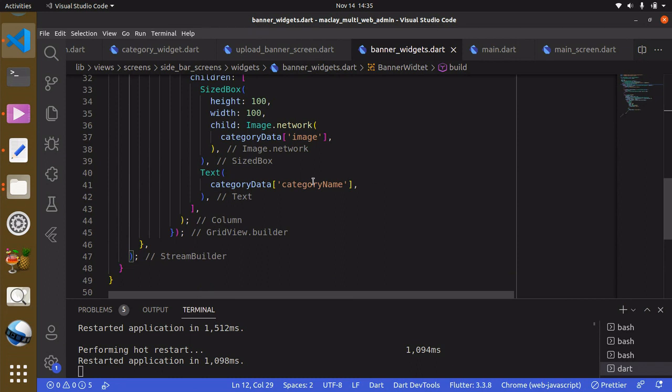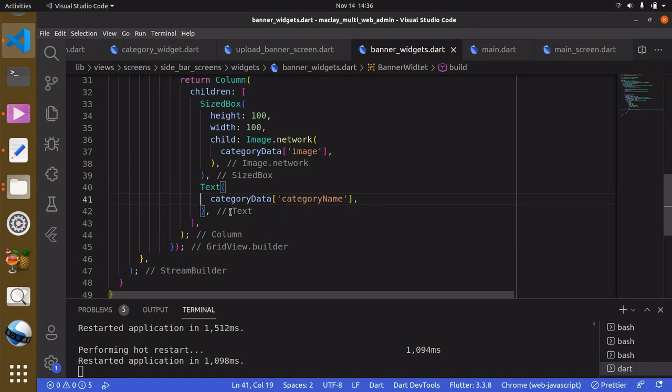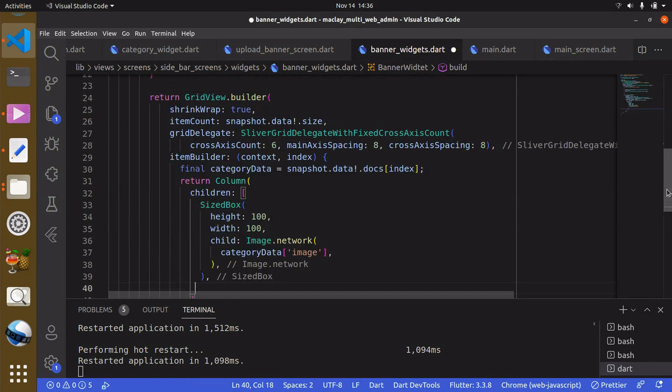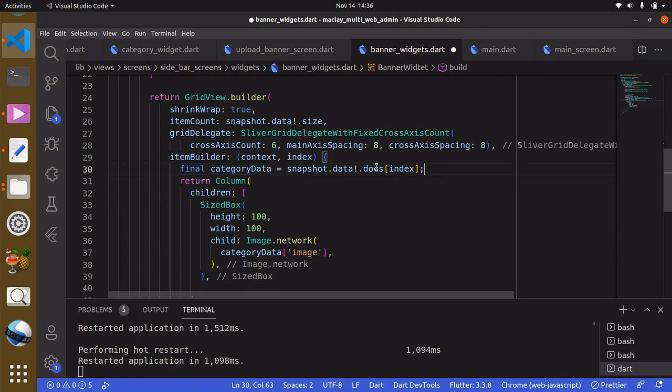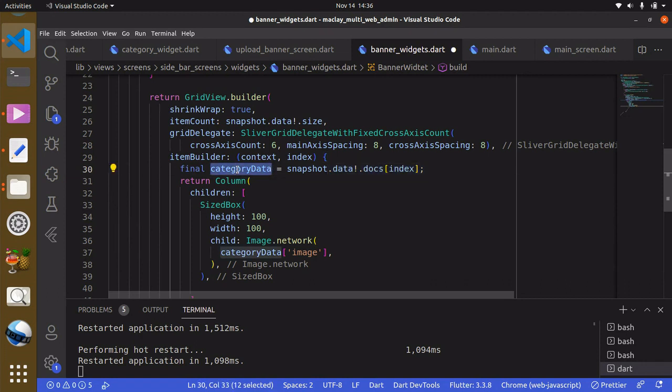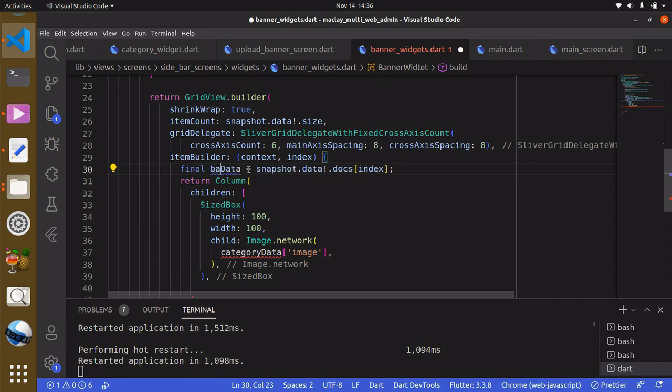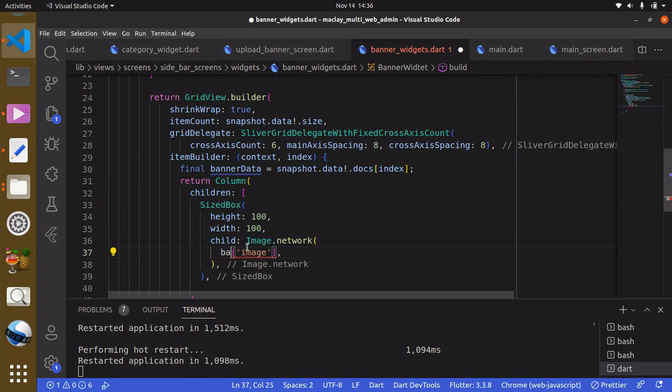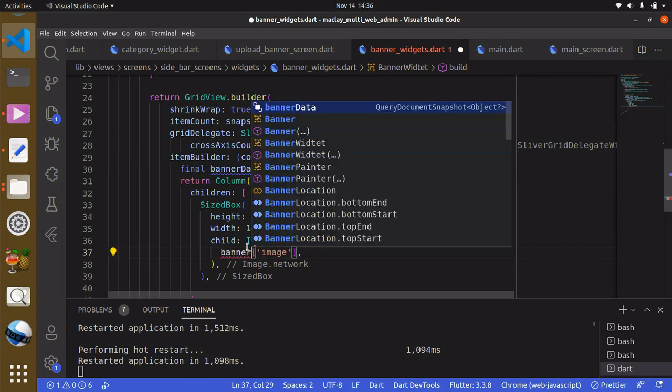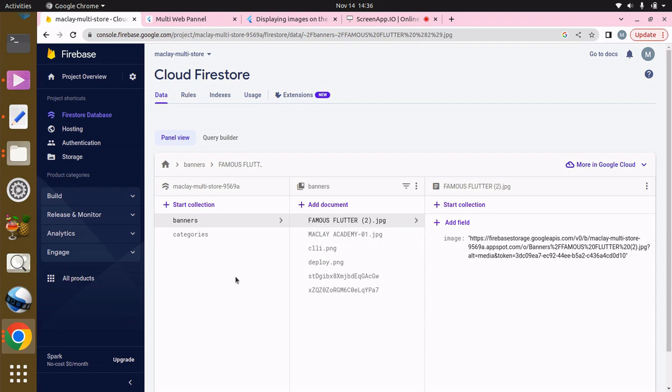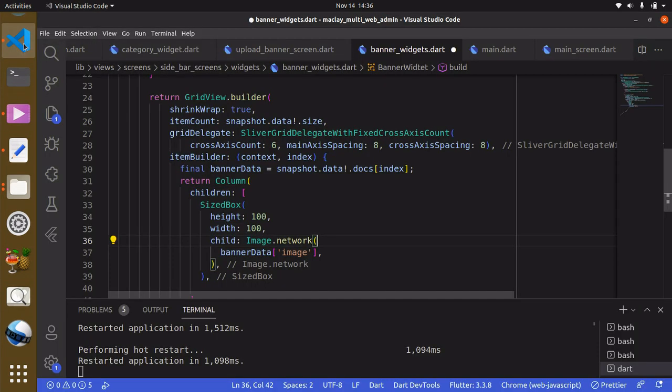We just want to display the image, so get rid of this text widget. We have a variable called categoryData to store our category data and we can rename this to bannerData. Let's check to see what we call that field - we call it image, so it is correct.